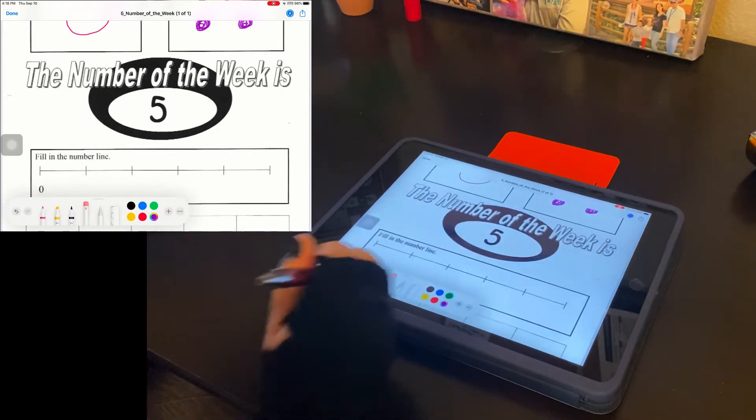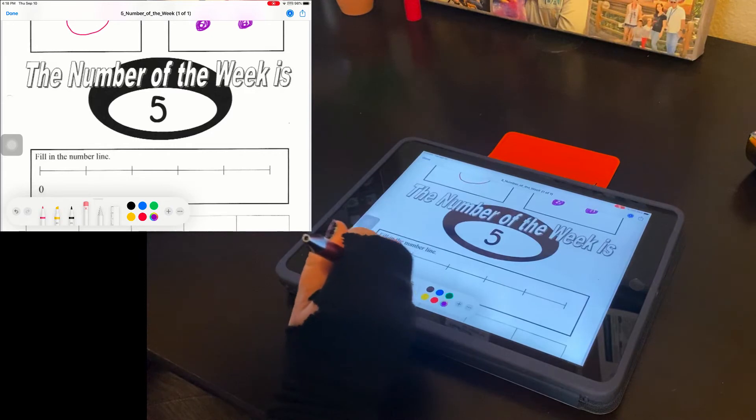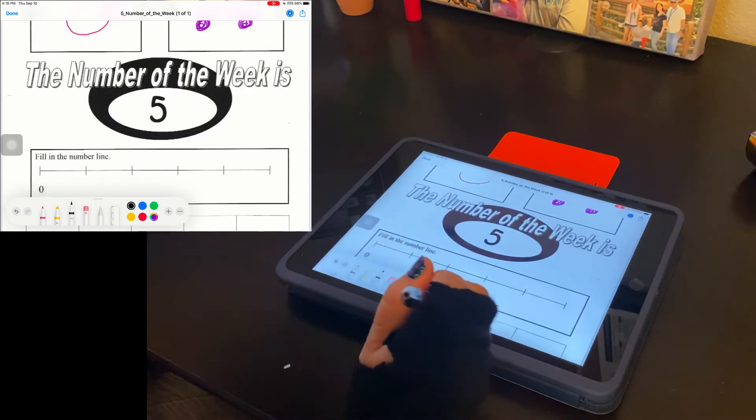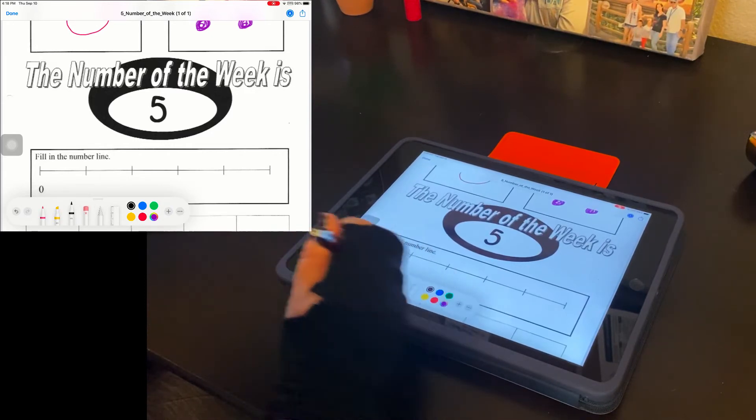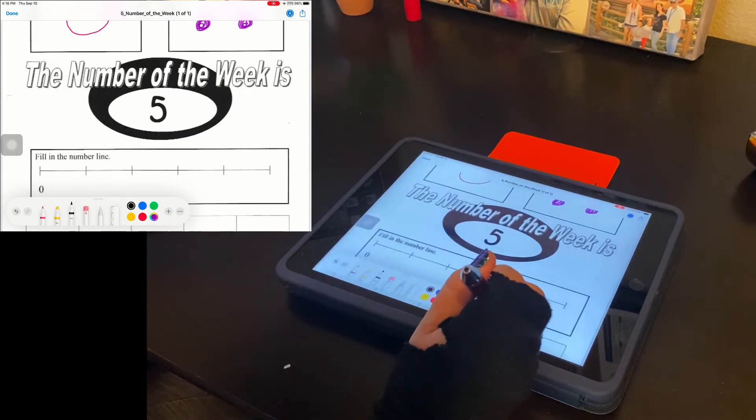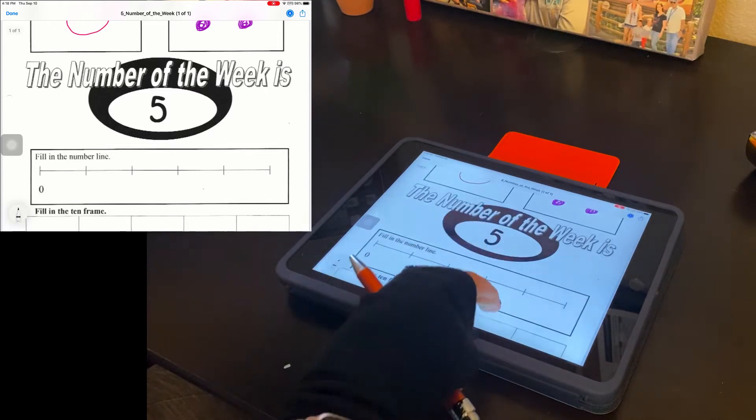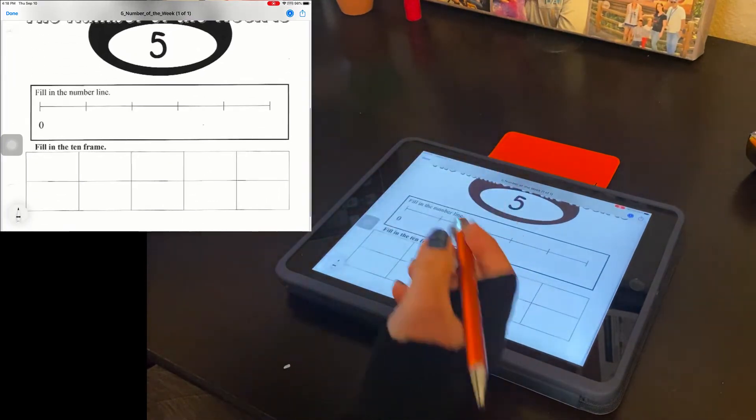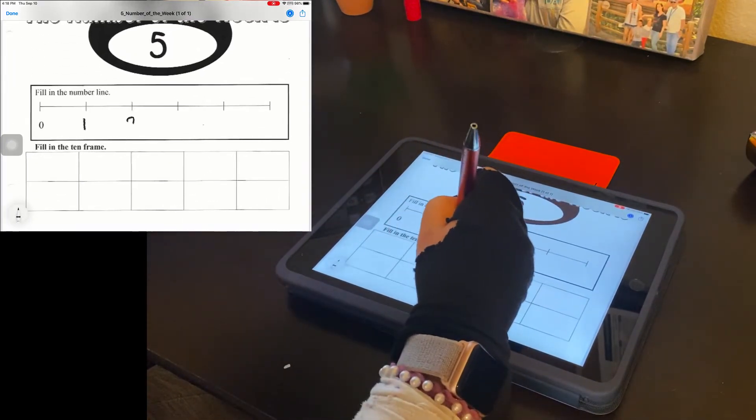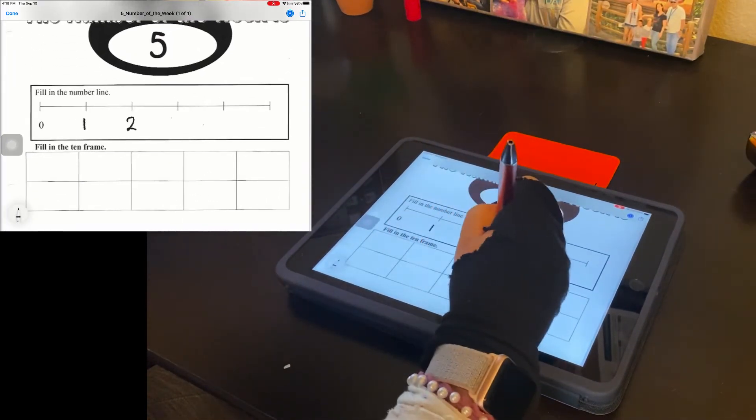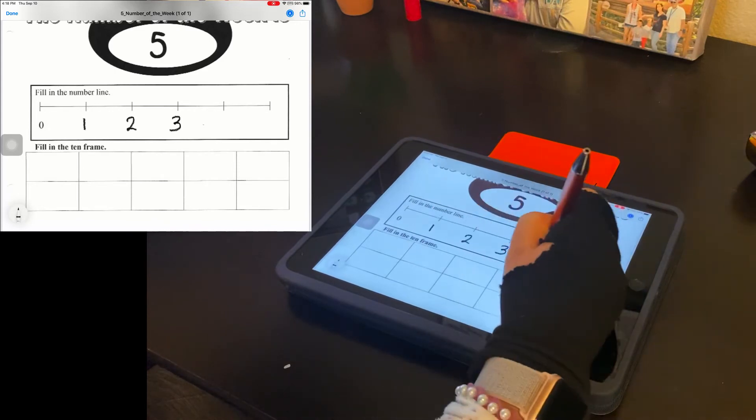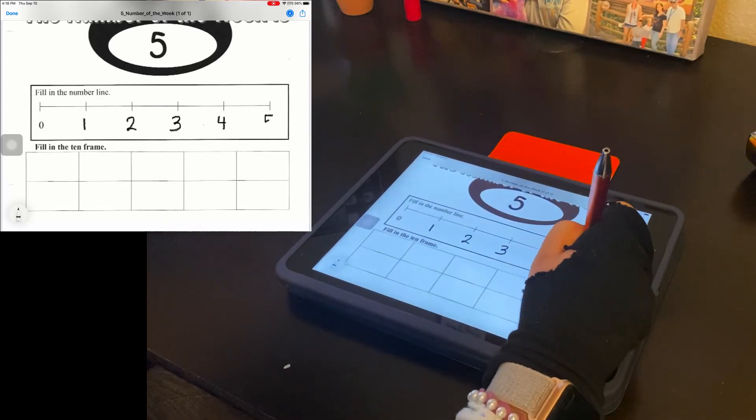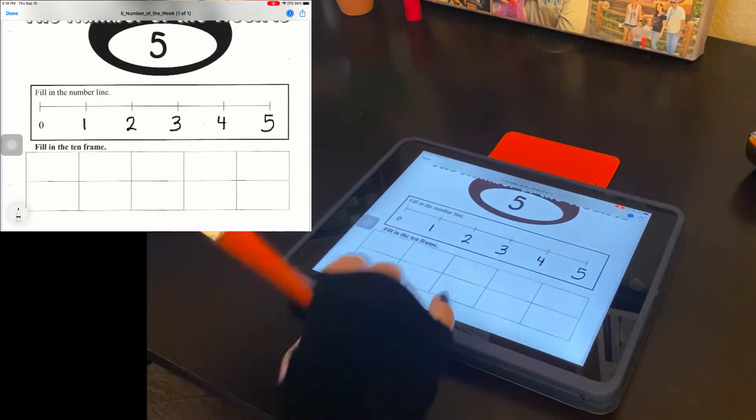And I'm going to fill in this number line. All right. There we go. Two fingers to scroll up. One, two, three, four, and five.